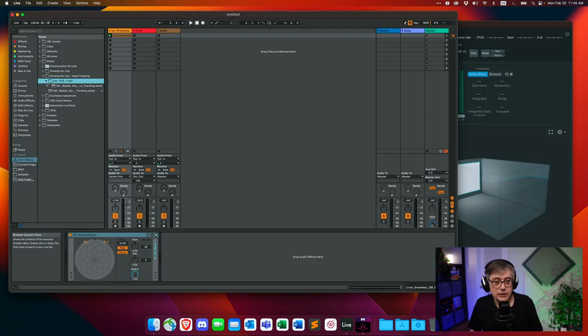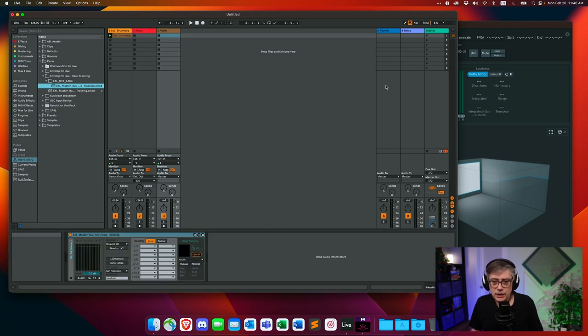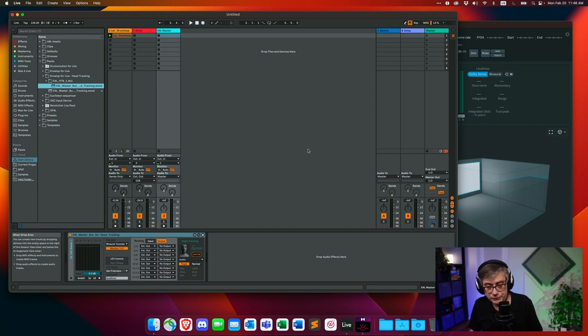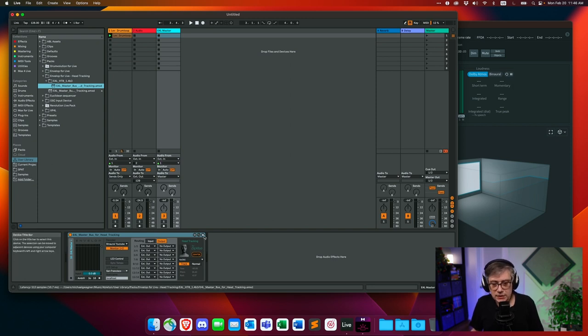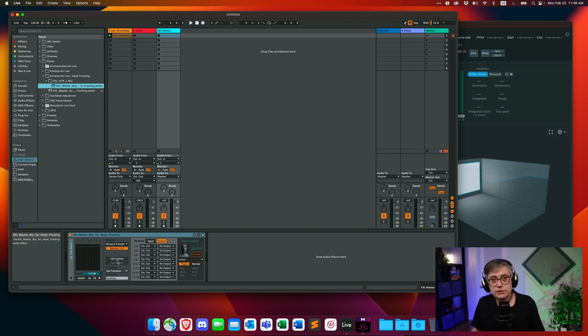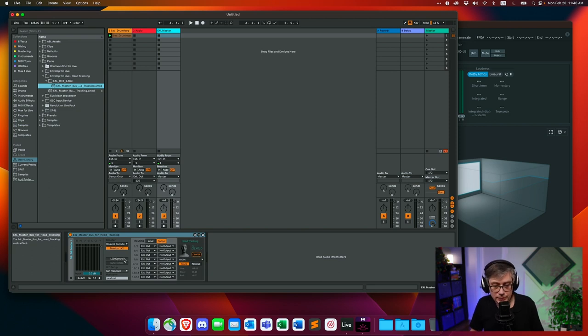For that purpose, we're going to use the master bus device — but not the one that comes with Envelop for Live directly. We're going to use a custom device that a developer created for head tracking, and he added the capability to decode into 7.1.2. I'll leave links in the description below. It's fairly straightforward — just download it and open it up. I have it here under 'Master Bus Device for Head Tracking.' Drop that onto one of the audio buses or a return track — it's not allowed to be on the master bus itself.